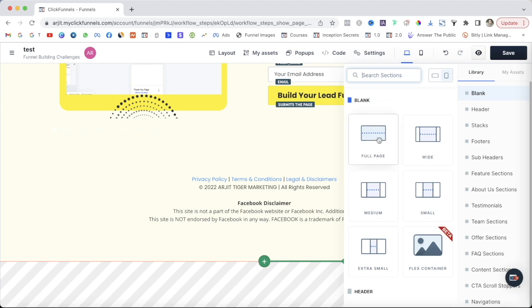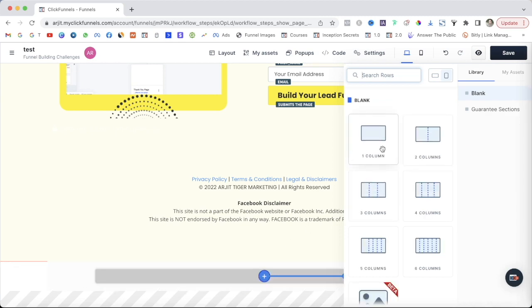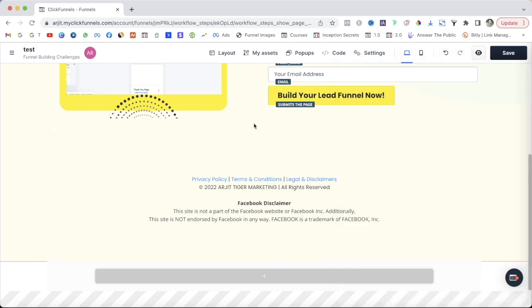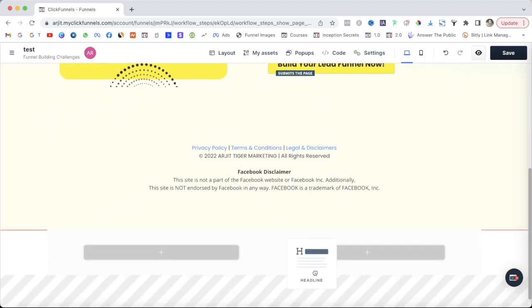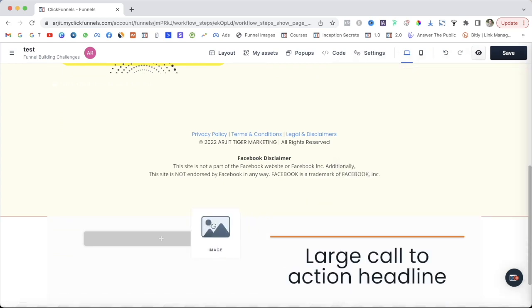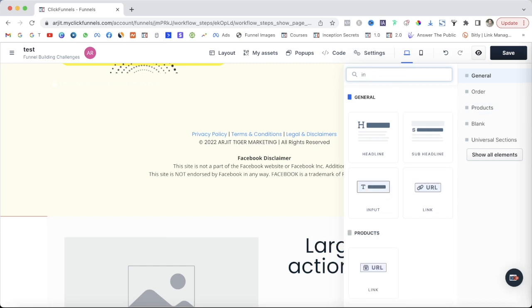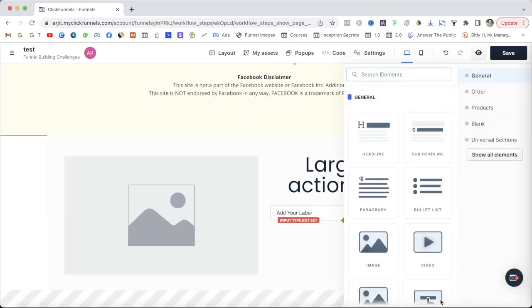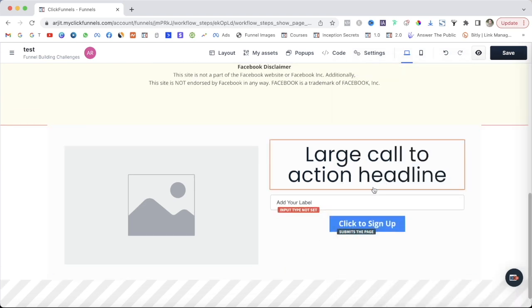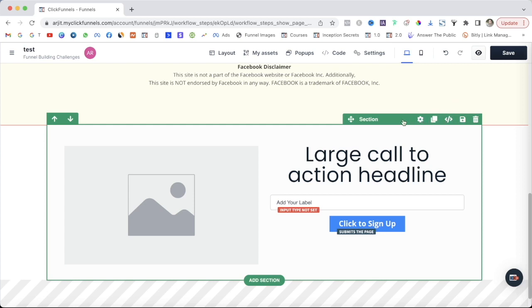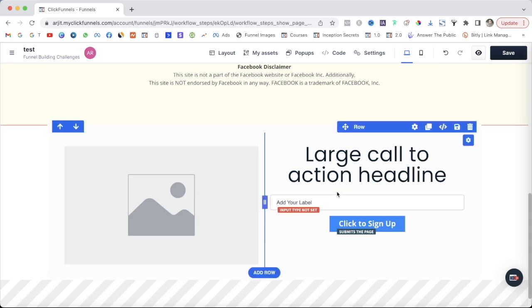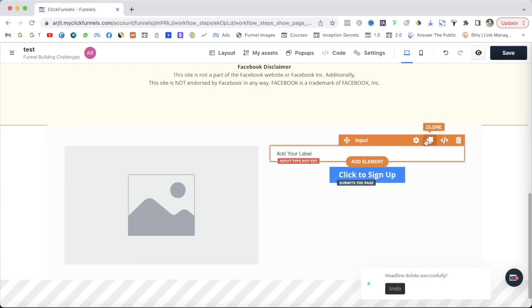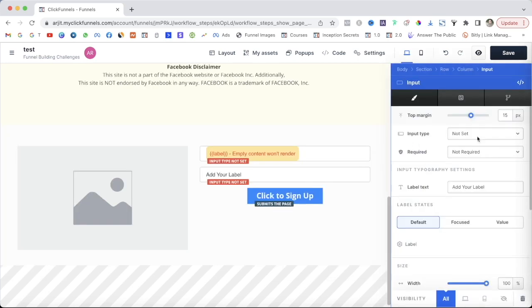If you want to build from scratch, there are three building blocks: first is a Section (wide green row), then a Column — there are many column types available. We use a two-column row here — drag and drop your elements such as images, inputs, and buttons. Essentially there are three levels: the green row is a Section, then the Row, and then individual Elements such as image, headline, input, and CTA button. You can delete, clone, or edit any element.